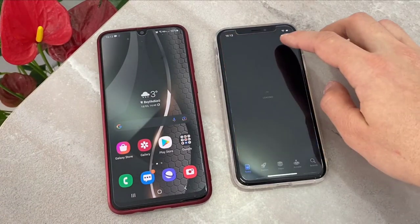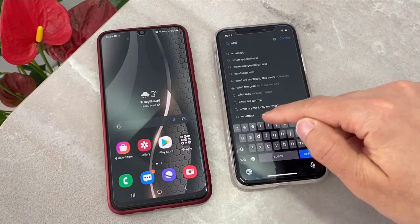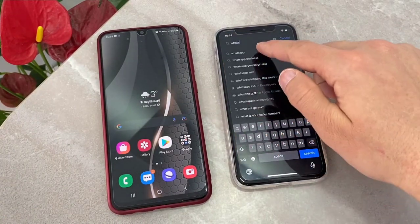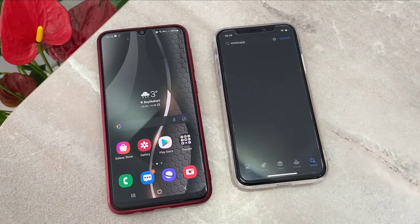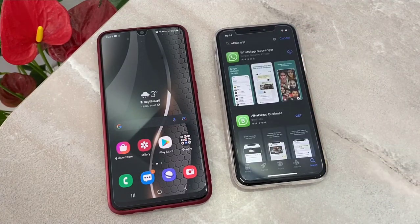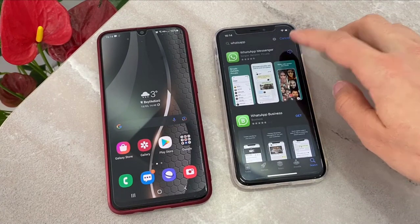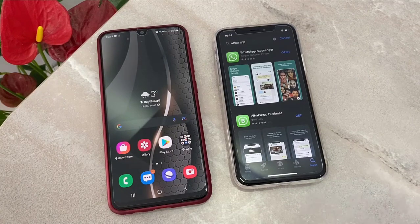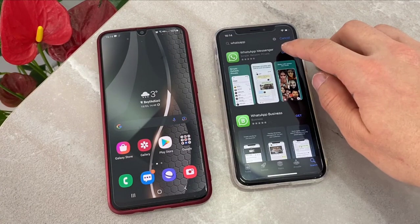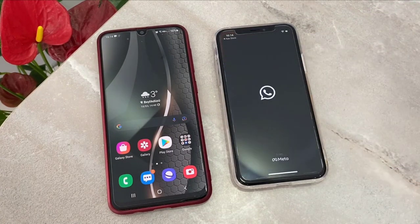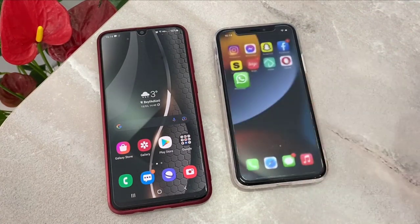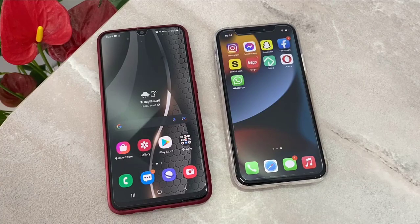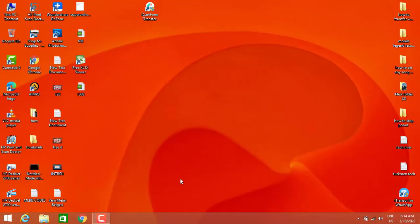First of all, I'm going to install WhatsApp from the App Store on my iPhone, because this is my new phone. But I need my WhatsApp chats that I have on my Android device and I want to transfer them here. Once I install WhatsApp on my iPhone device, I'm going to open my PC.